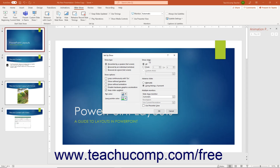To use automatic timing settings to advance your presentation, select the Use Timings If Present option in the Advanced Slides section. If using multiple monitors, choose a monitor on which to show the Slideshow from the Slideshow Monitor drop-down in the Multiple Monitors section, then select the resolution for the presentation from the Resolution drop-down.